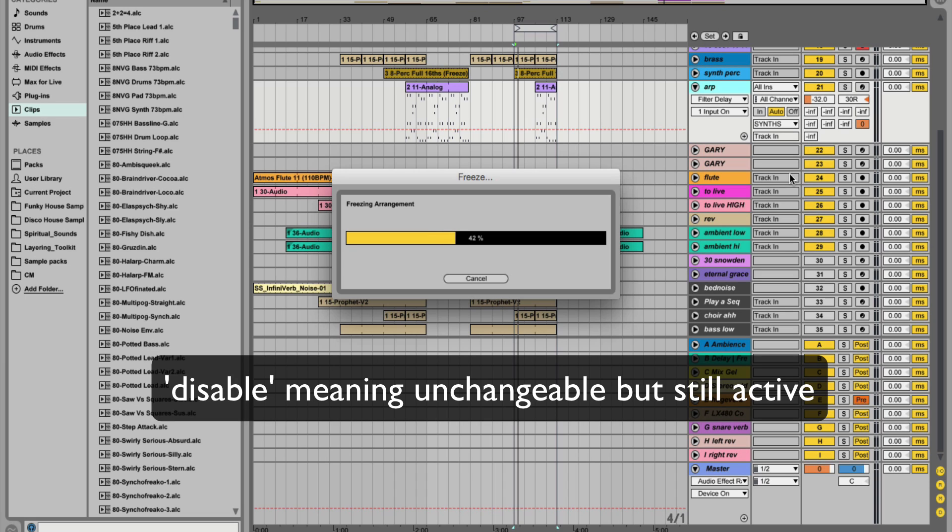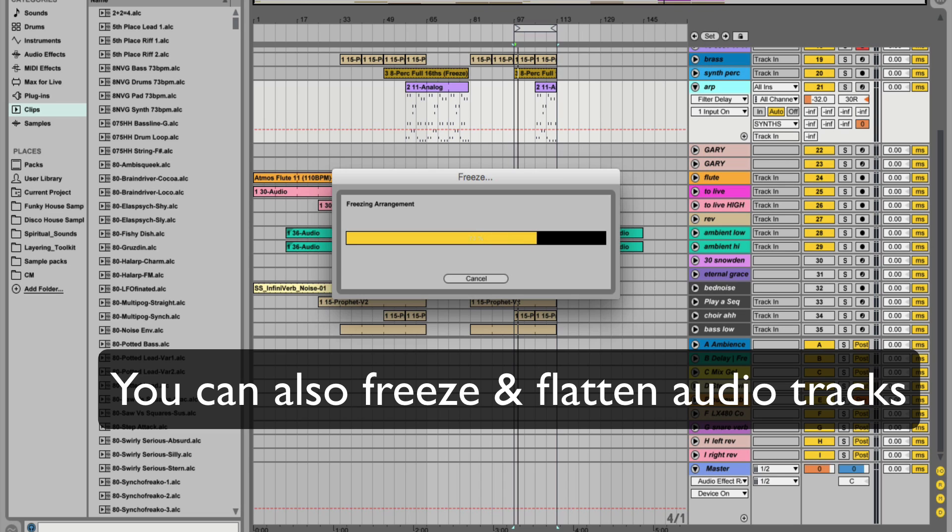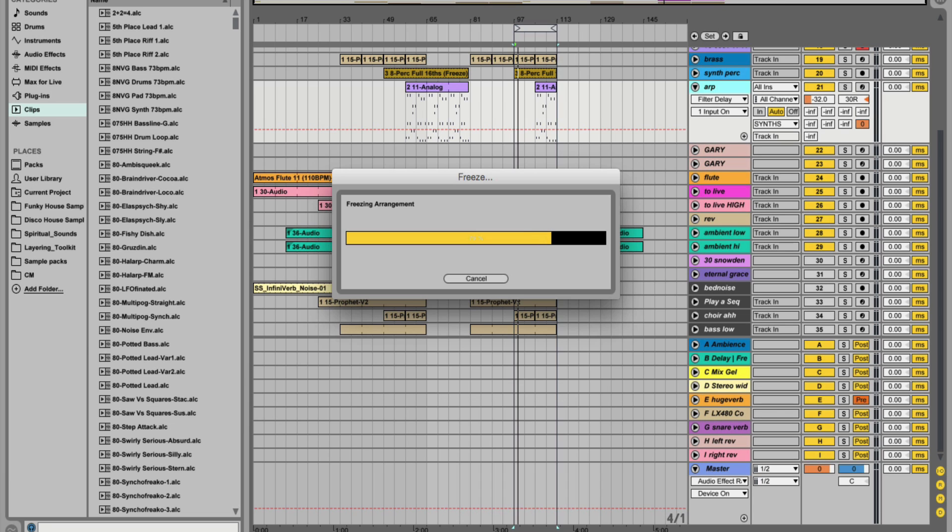And then what you can do after that is flatten to change it from a MIDI track with instruments to a flat wave audio file. This will help reduce that CPU load.